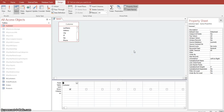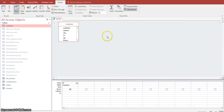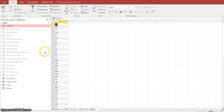We first want to make a unique value query out of this select query. In the property sheet, we want to select the Unique Values property right here, and we want to change it to Yes. We can go ahead and close the property sheet. Now if we go back to View, you can see it only brings back the unique values for the state field.